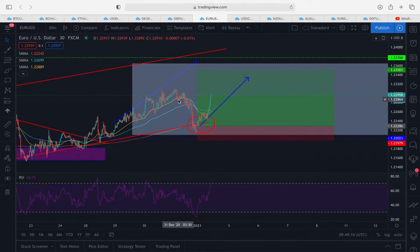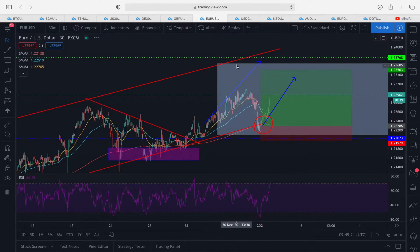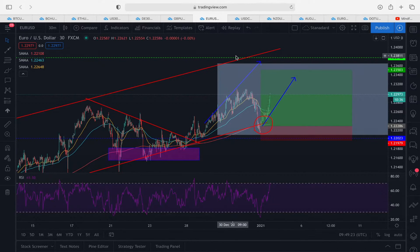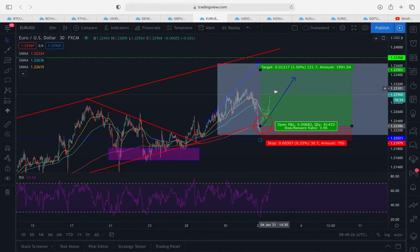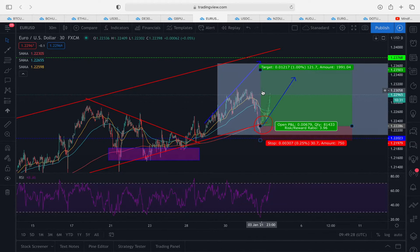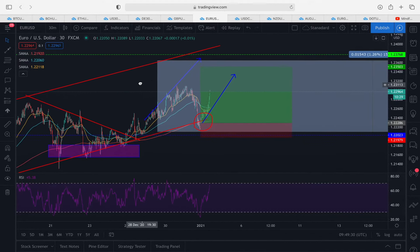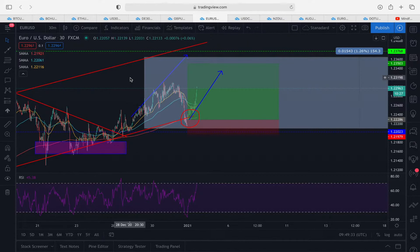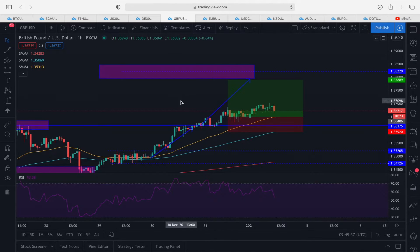I believe we're heading up to this resistance area, the other side of our channel. We'll be looking to trail as we break above this key resistance. That's EUR/USD, a nice entry and a lovely running trade. Let's have a look at GBP/USD.